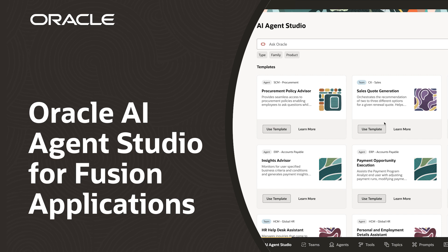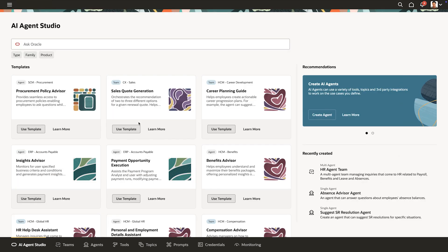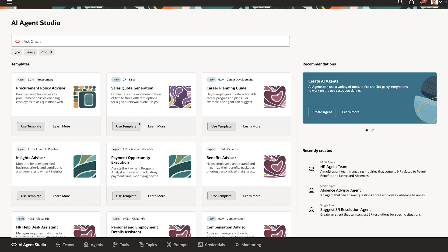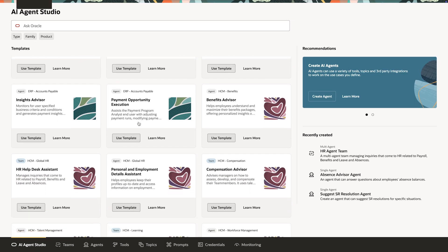This is a demo of the Oracle AI Agent Studio for Fusion applications. It starts with Marie, a Fusion Apps administrator, who will show how simple it is to create, configure, and deploy agents without any special AI expertise.